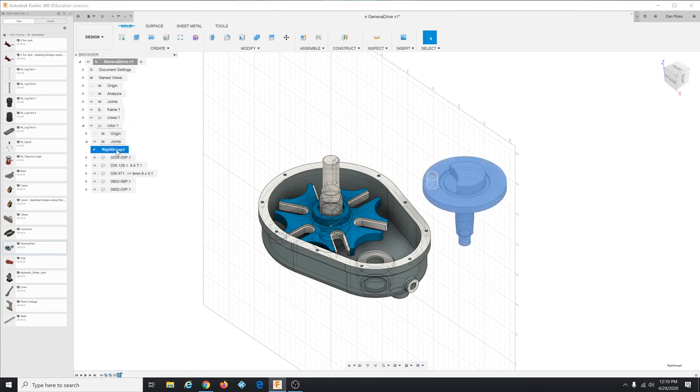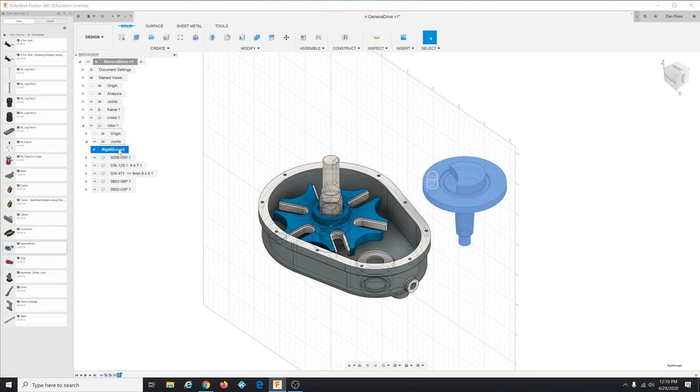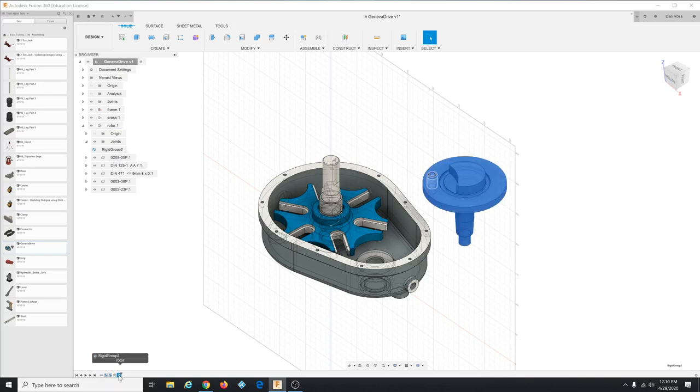Okay make sure you got five and not something extra. Make sure include child components is selected and click okay. Okay now it adds in the rotor subassembly, it adds this rigid group tab or folder. So that's how you know that you have the rigid group.